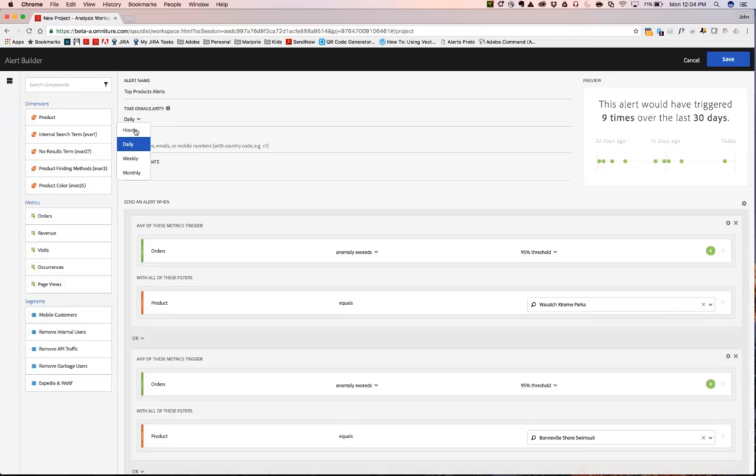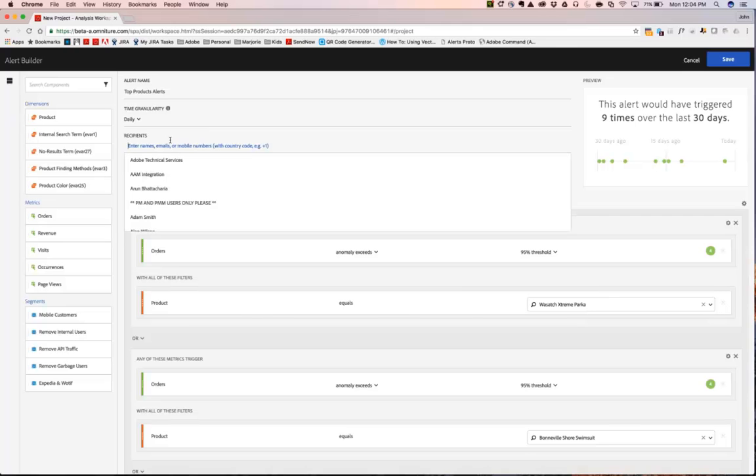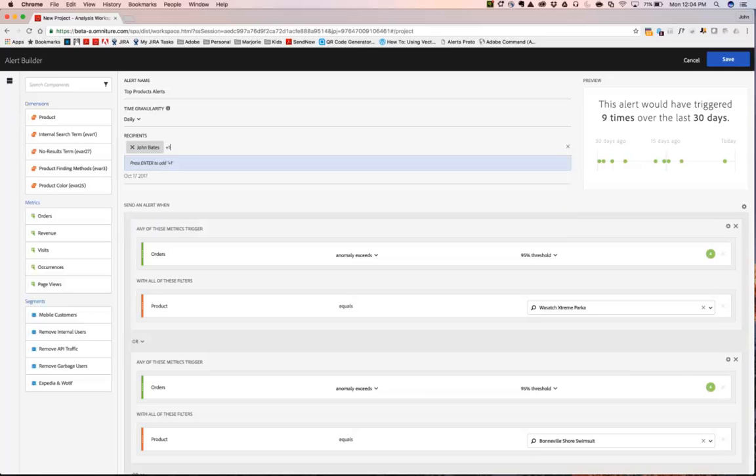This can be hourly, daily, weekly, or monthly. You can then specify the recipients. So in this case, I'll put myself. And then you can put distribution lists as well as mobile phone numbers, beginning with the country code. So I'm going to go ahead and put my number here.